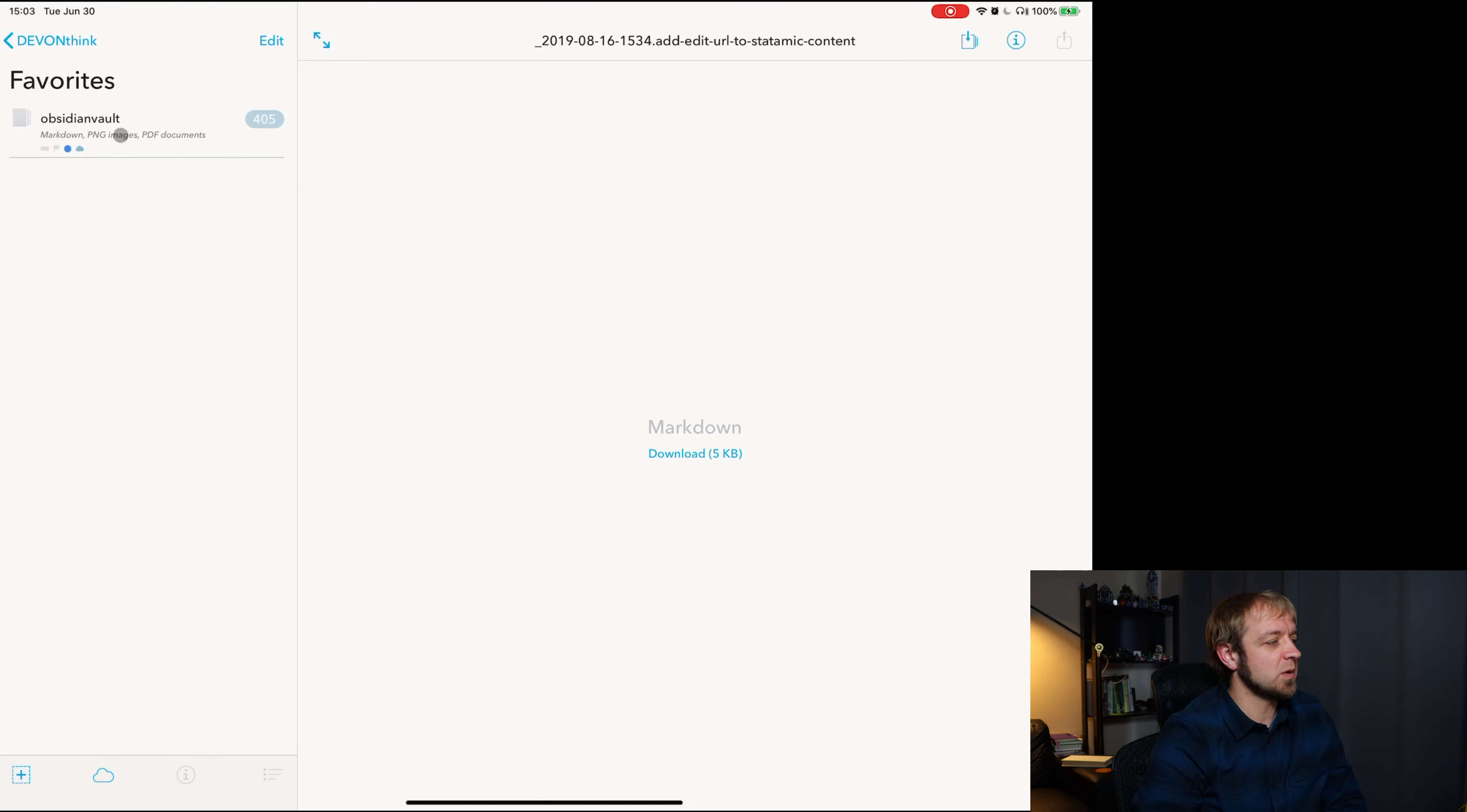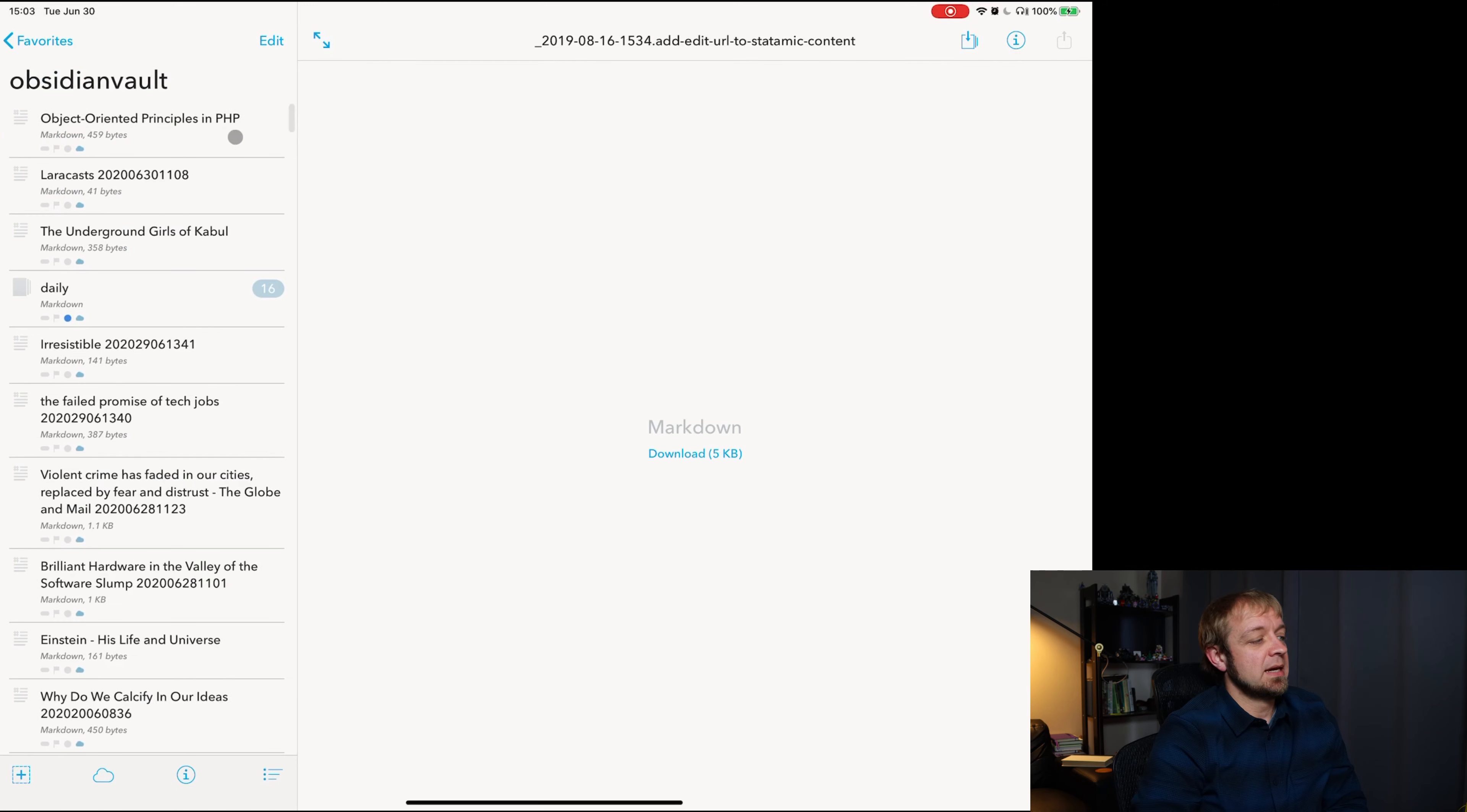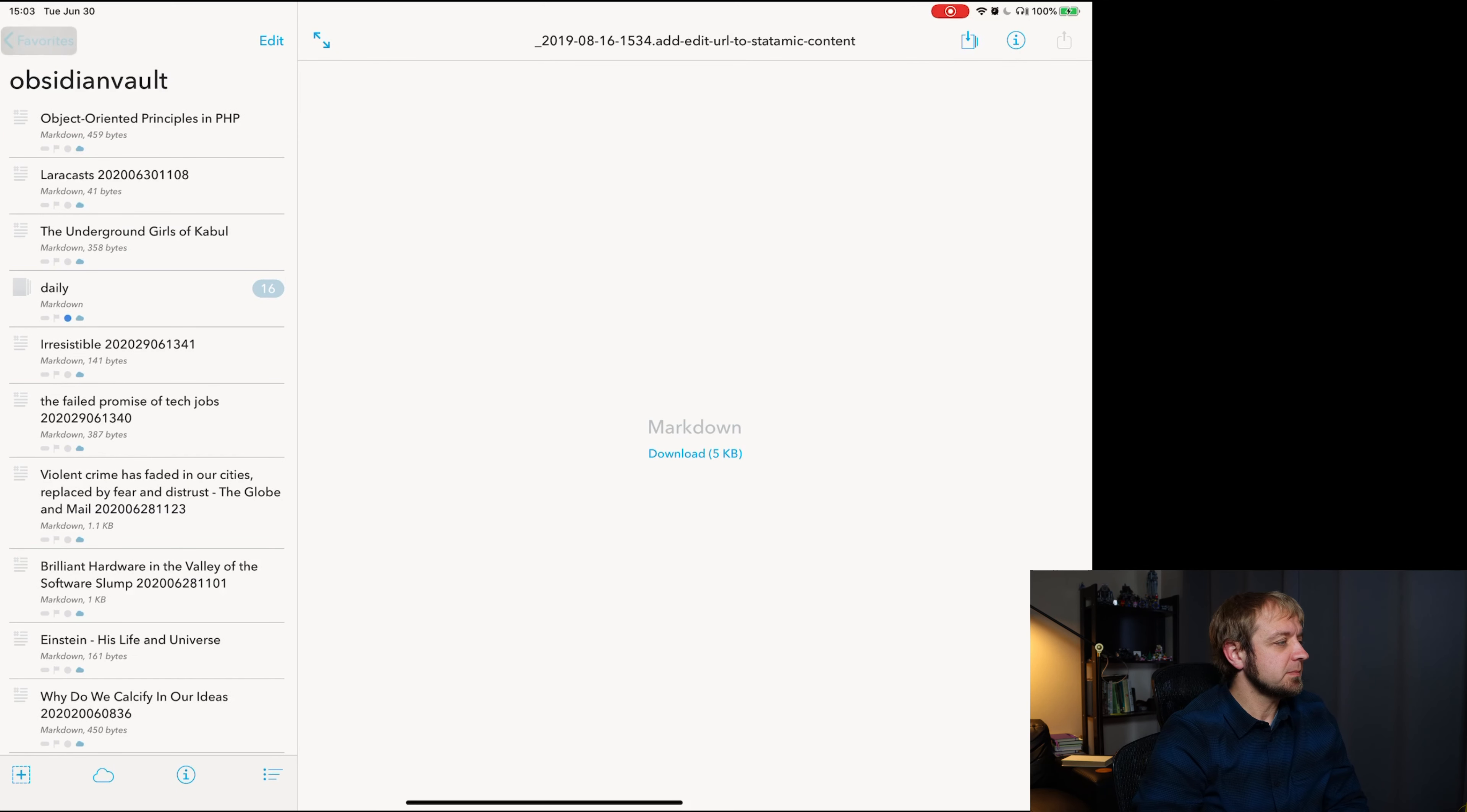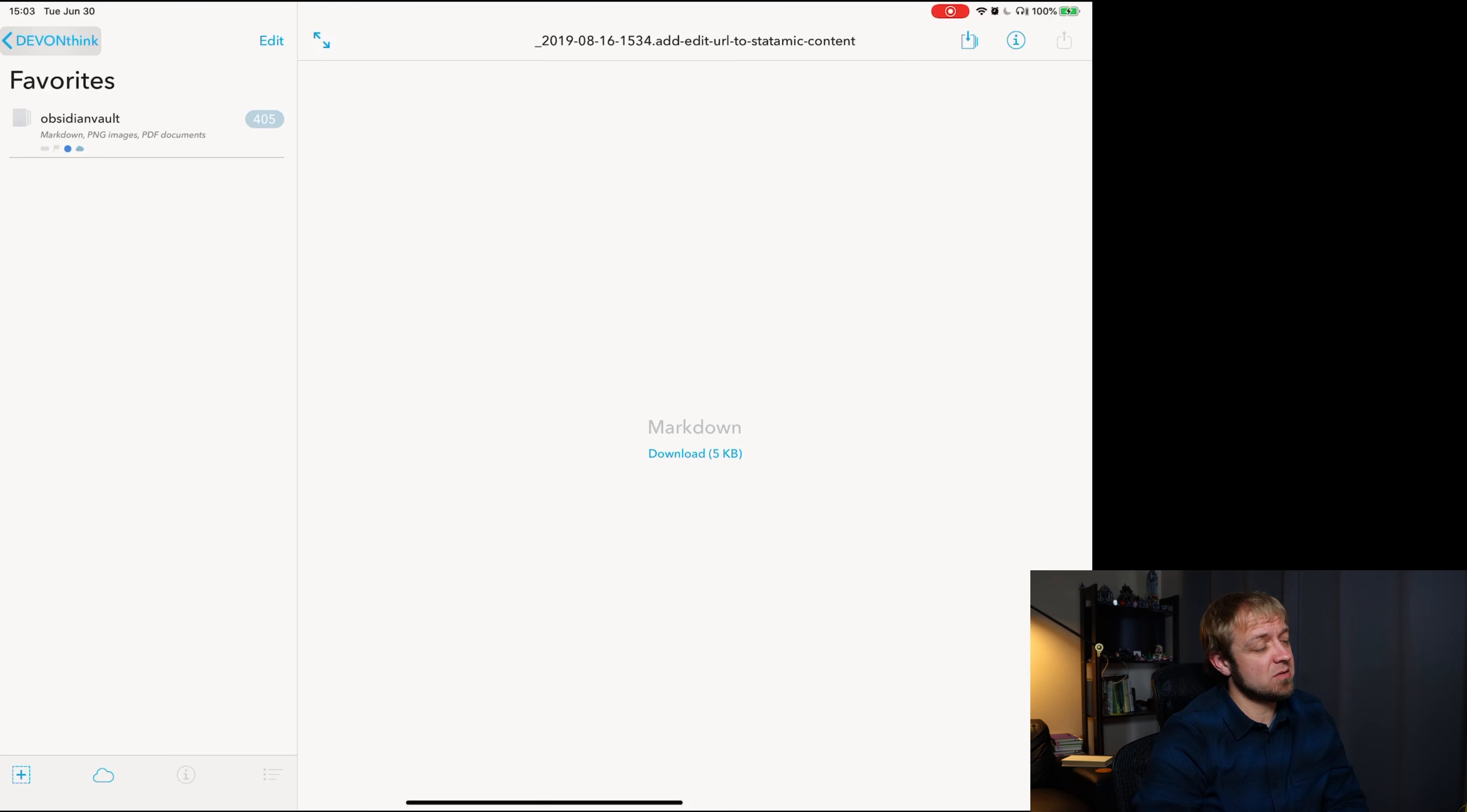Favorites is an important one. Obsidian Vault is my Obsidian Vault. I'll work with other favorite files. Things you work with lots that can go in here.